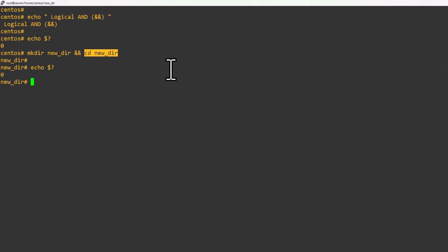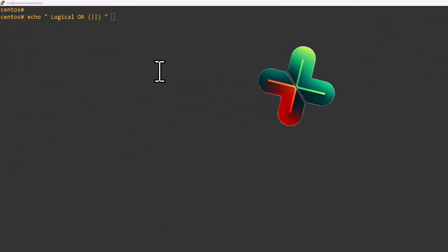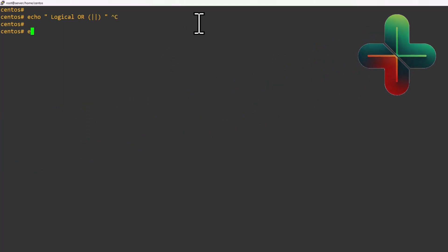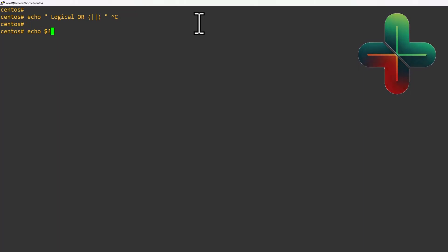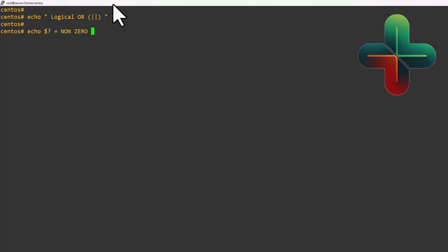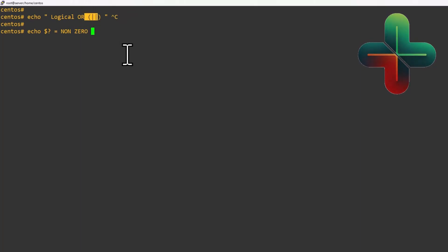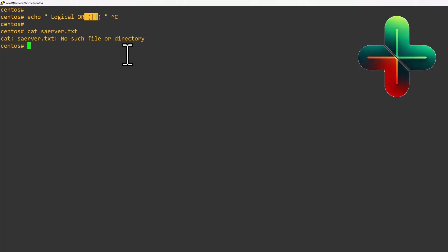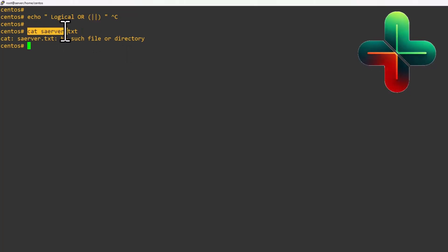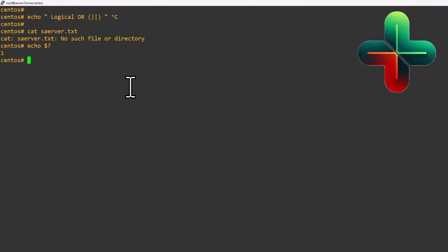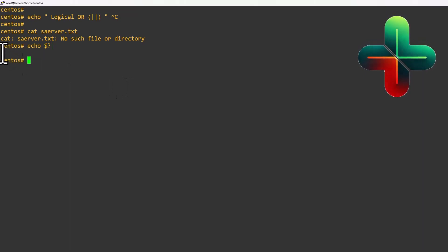Next we are going to discuss about the OR logical operator. Based on the previous command's return code, if the return code is non-zero, only then the OR condition will work. For example, I am trying to get a server.txt file — I know this file does not exist — and we can see the return code is non-zero.